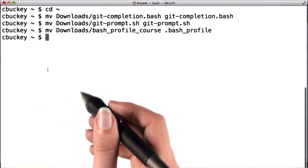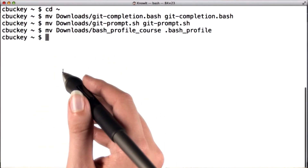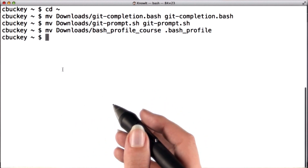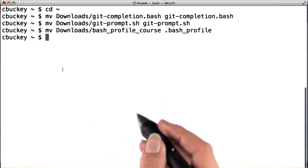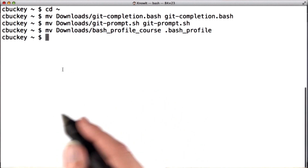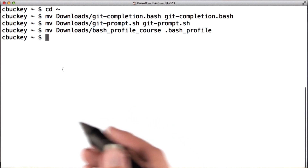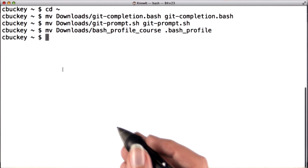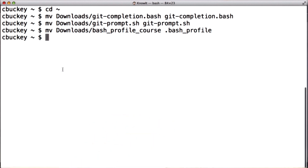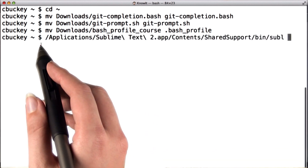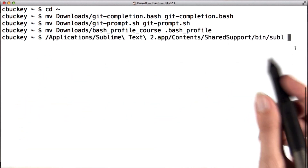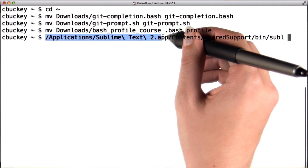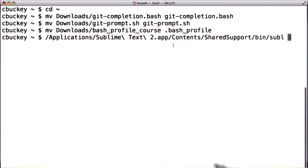Next, it's important to make sure you can launch your favorite text editor from the terminal so that you'll be able to set it as your default editor within Git. I'll show how to do this for Sublime. If you're using another text editor, I recommend Googling how to use it from the terminal. I can launch Sublime from the terminal by running a long command pointing to where Sublime is stored on my computer, but I'd like to have a shortcut.